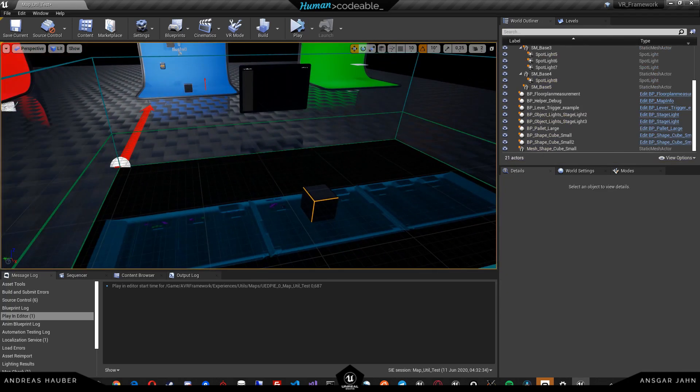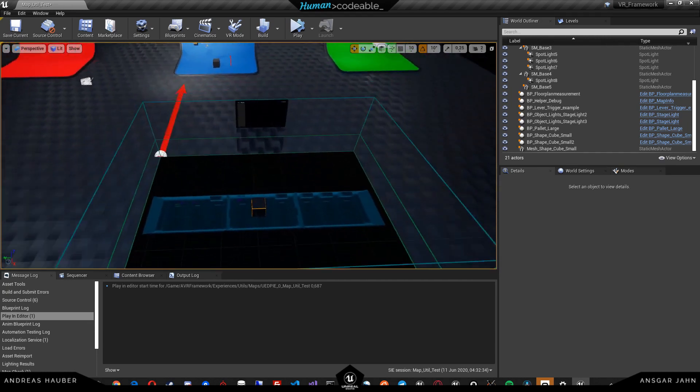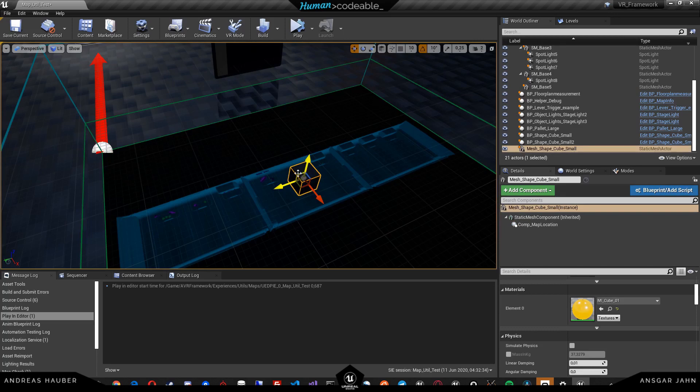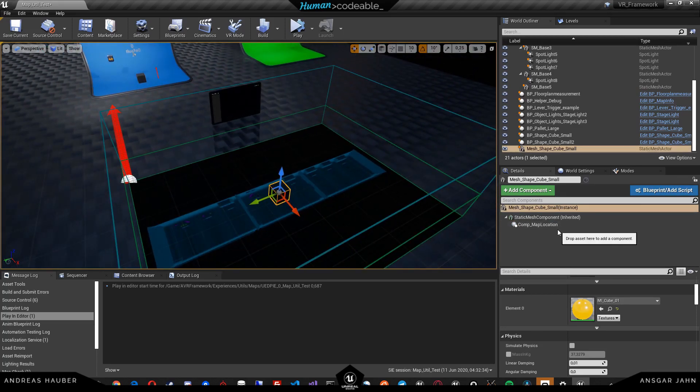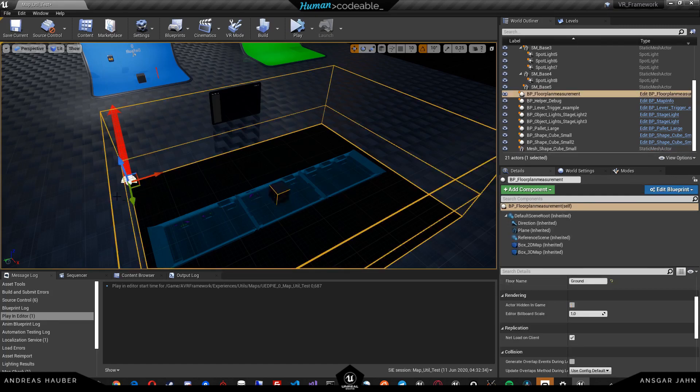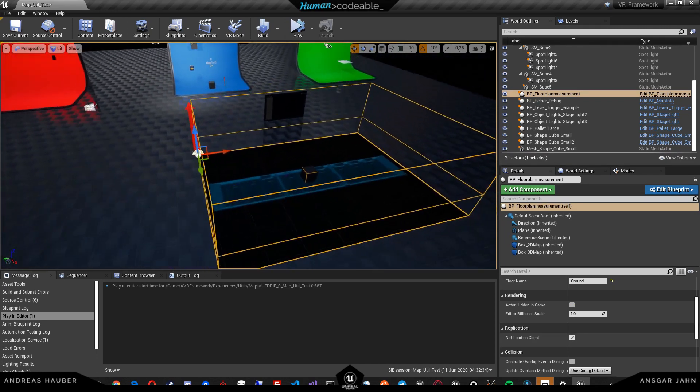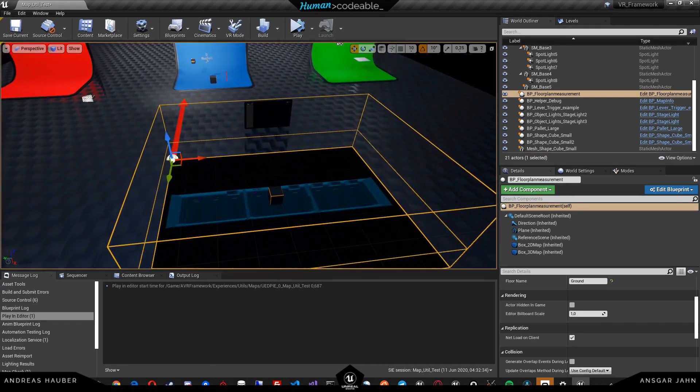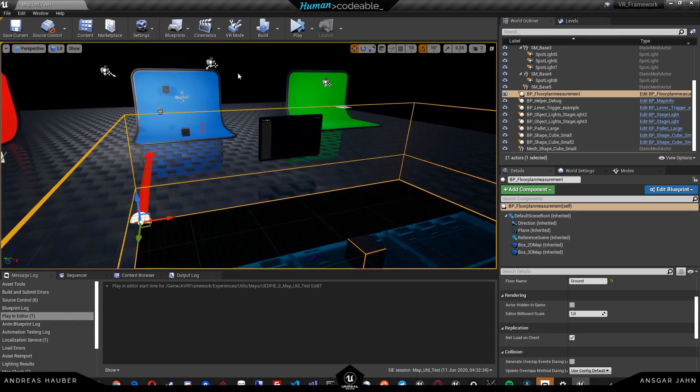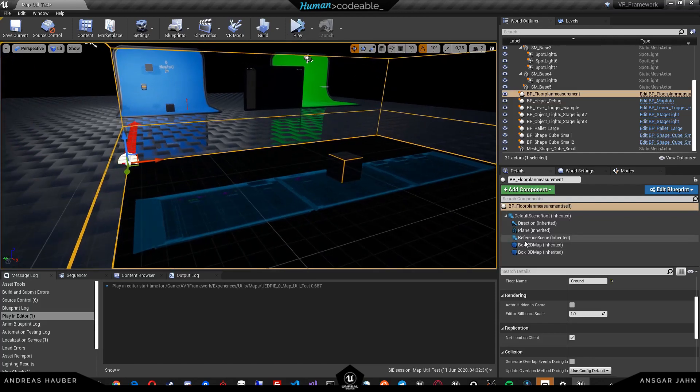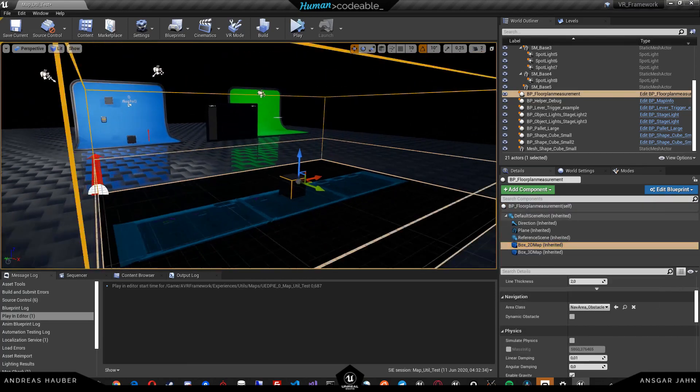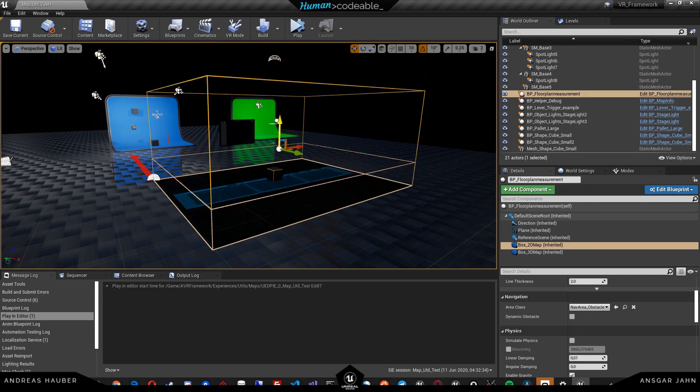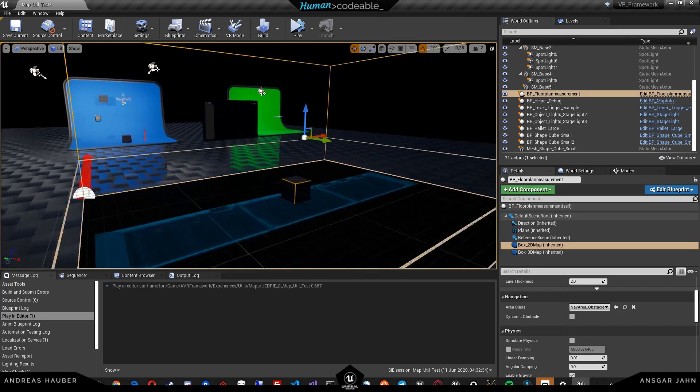Perfect. This is basically all you need to know for the 2D maps. This is as simple as I can imagine it to be. Just to recap, put a map location component on every actor that you want to have visible on the floor plan. Put a floor plan measurement underneath your area. And make sure that if you want a limitation in the z-axis that everything is covered by this cube.